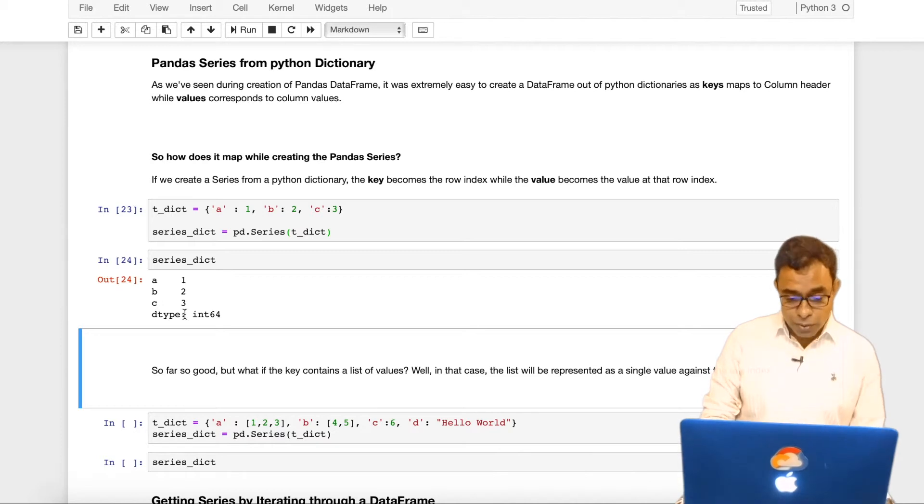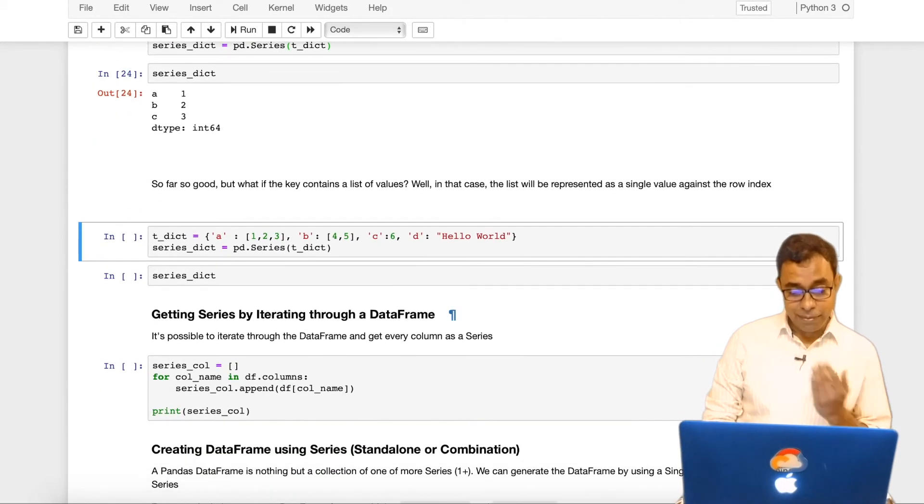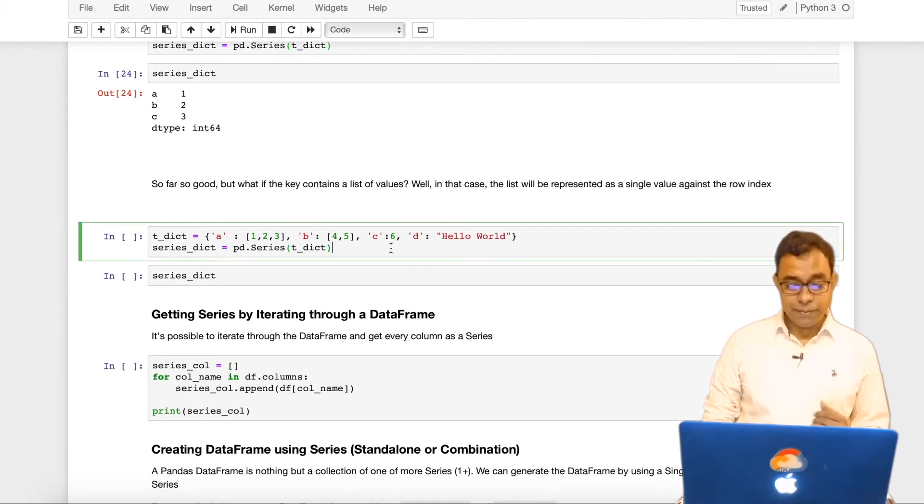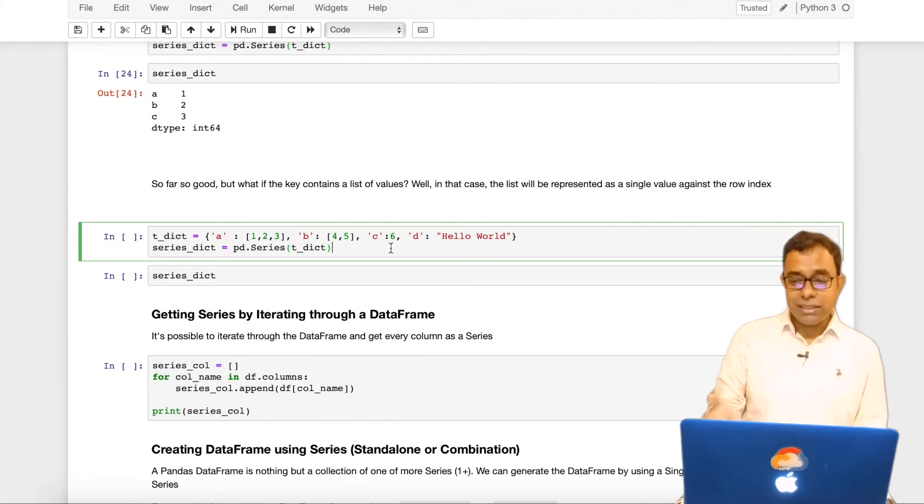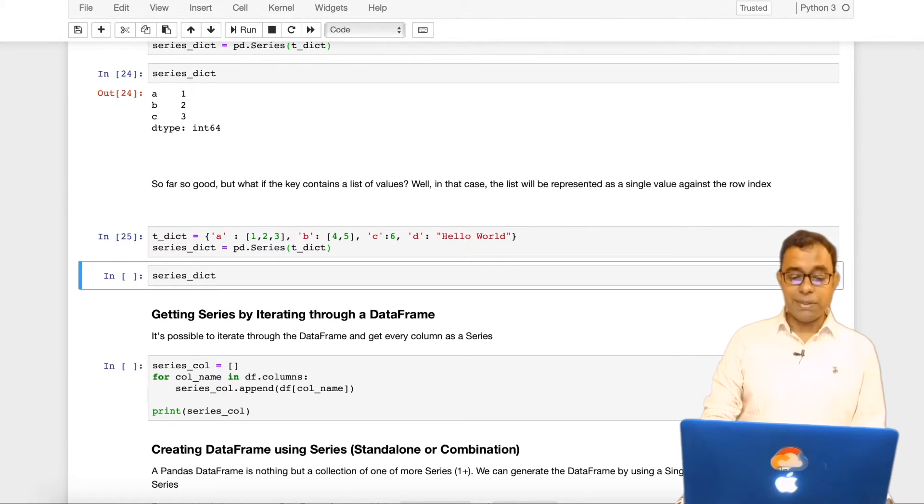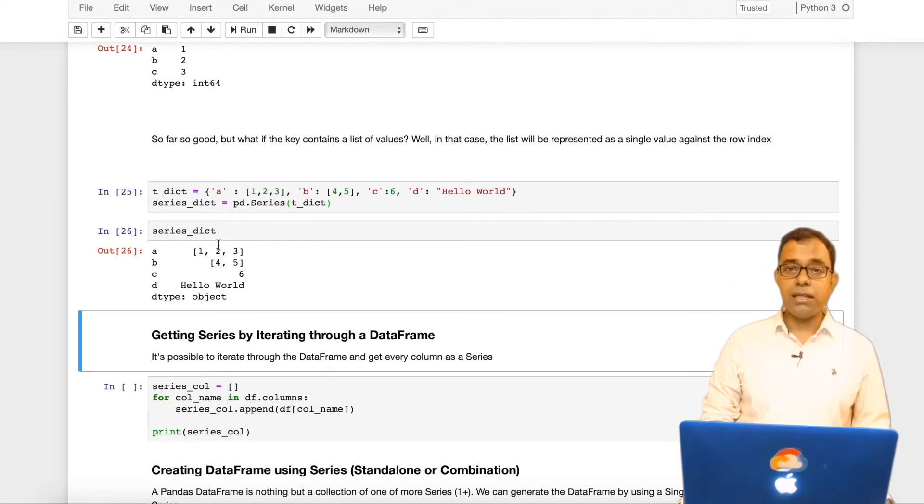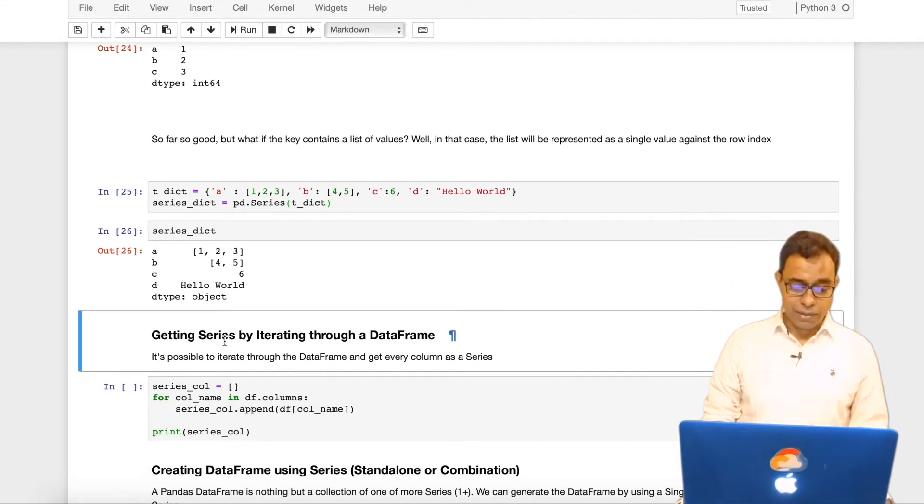So far so good. But what will happen if I have multiple values in the key? So it will not change the way things are generated over here. It will still remain a single series. The only thing is that it will contain more than one values.